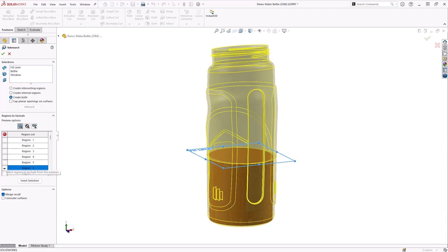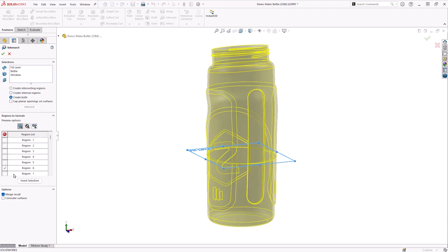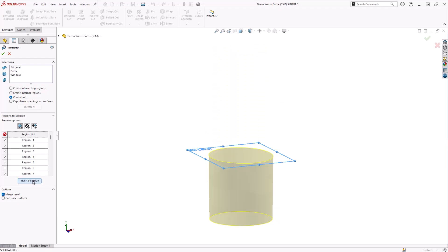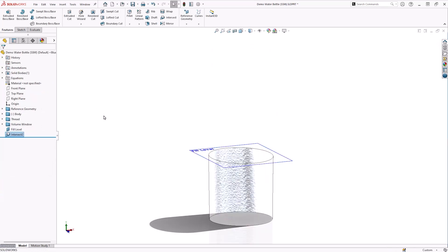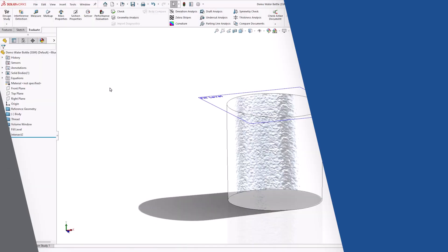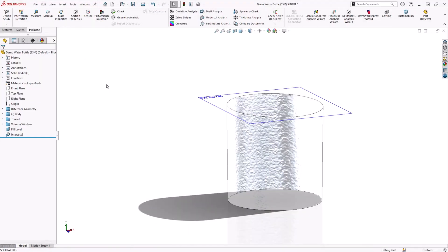We are only interested in the body representing the water for now. Select just this region, and then select Invert Selection, to choose only the volume of liquid to keep. Once we have finished testing, we can come back to include the solid bottle bodies. Now we are left with just the internal volume captured by our reference plane.